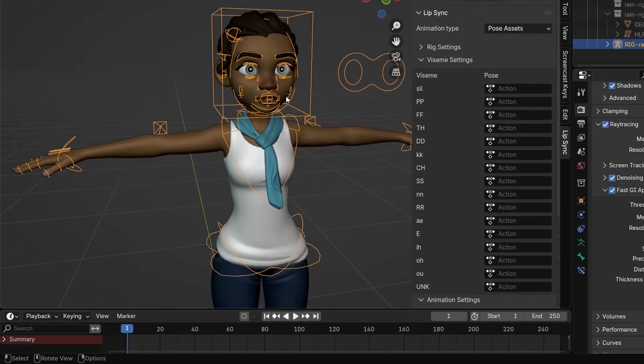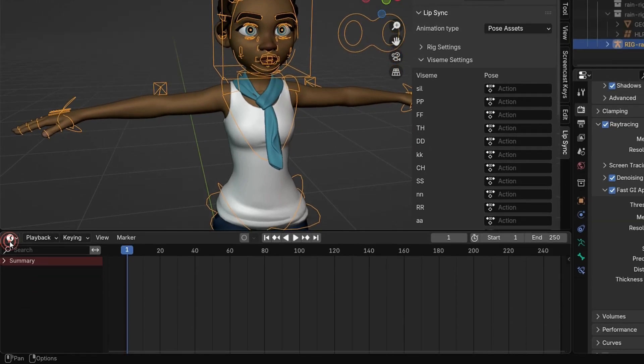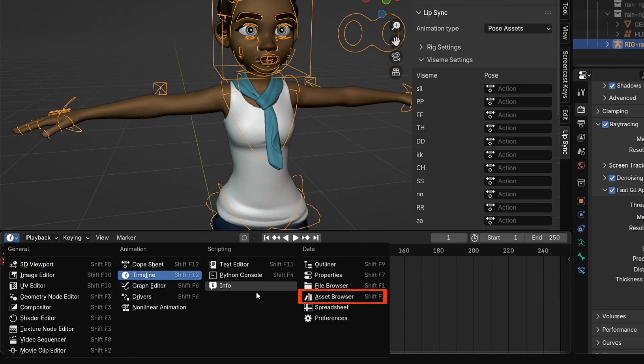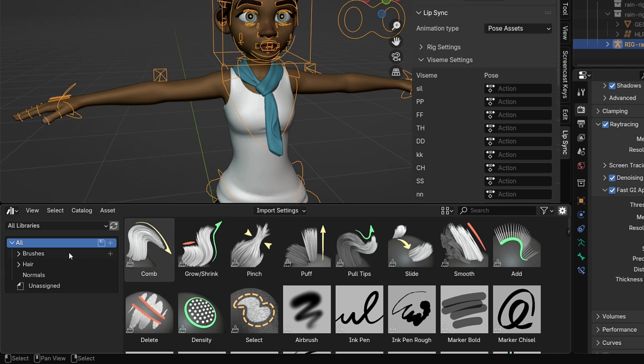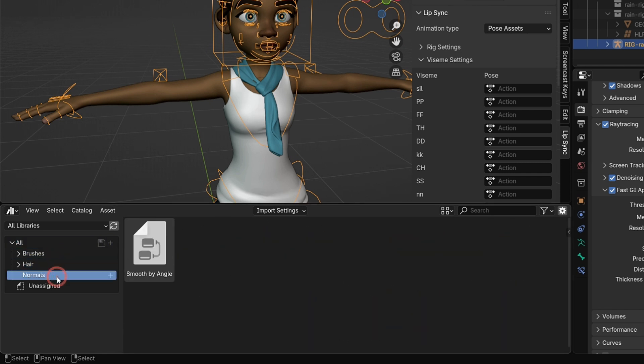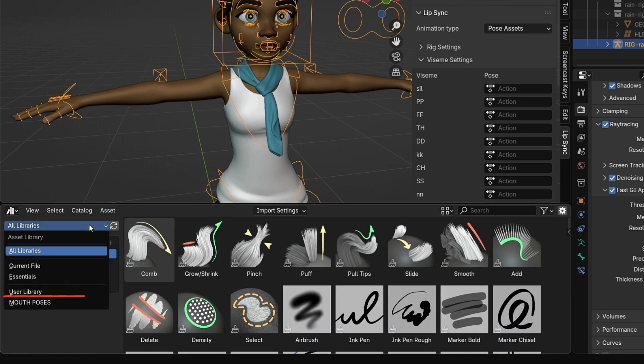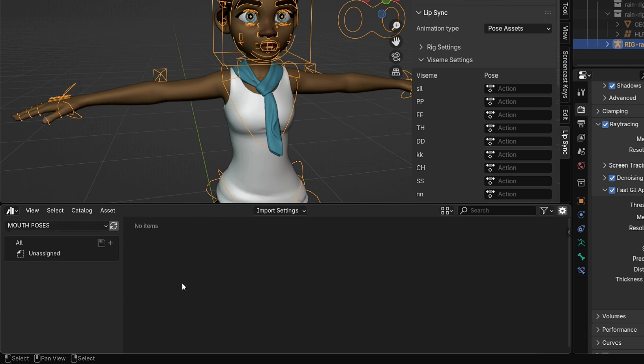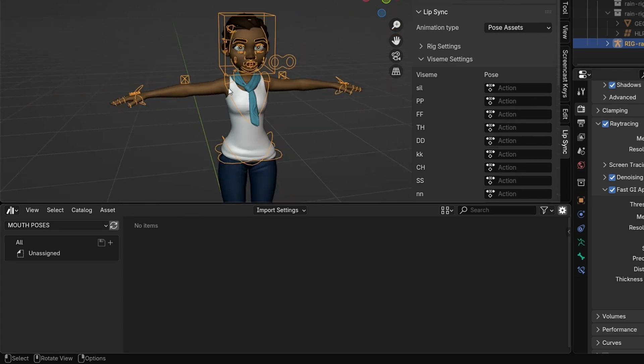Next, switch the timeline editor to Asset Browser. Here, you can see existing assets like brushes and hair systems. Now, open the menu and select the Mouth Poses library we just added. As you can see, it's currently empty. We'll now start creating a separate mouth pose for each viseme and save them into this library.